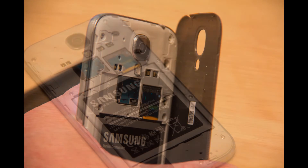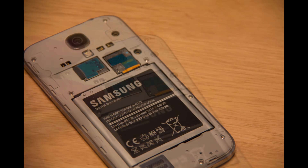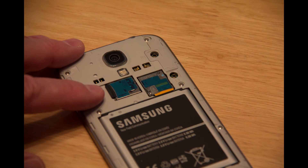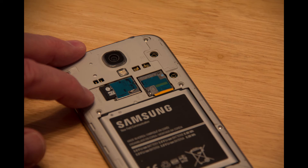Next you'll need to locate the memory card. You'll see it in the picture — I'm pointing to it. You're going to push it in to unlock it and then slide it out with your finger slowly.